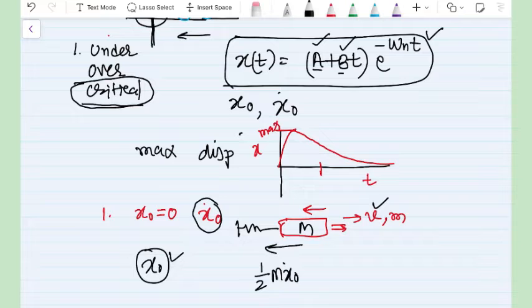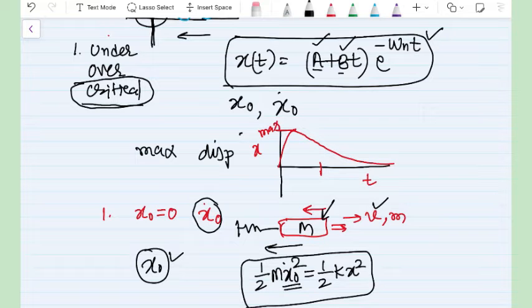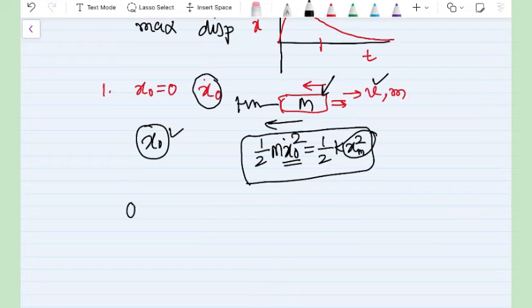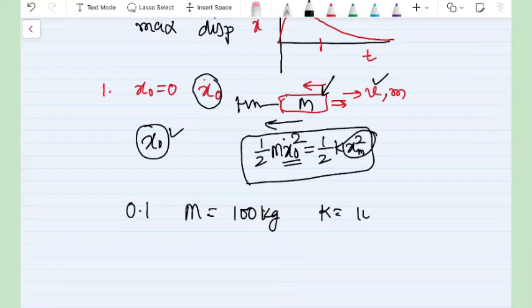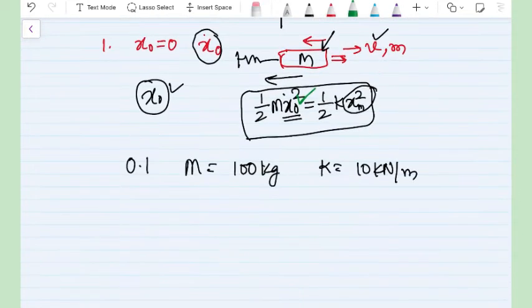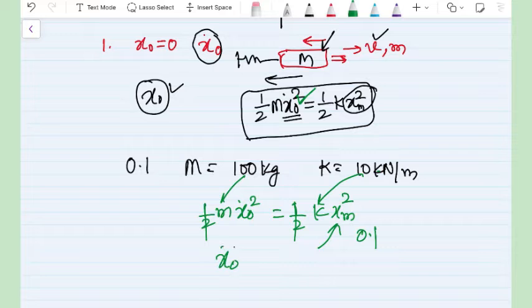Another approach to calculate this initial velocity is conservation of energy. It is generally given that the gun will have a maximum recoil of x₀. If the mass of the gun is m, then (1/2)m·ẋ₀² equals (1/2)k·x_max². We are ignoring losses due to the damper here. So if, for example, maximum recoil is 0.1 m, mass is 100 kg, and stiffness is 10 kN/m, we can calculate the initial velocity imparted to the gun.